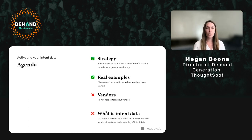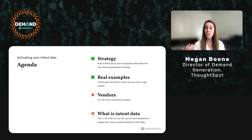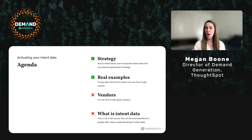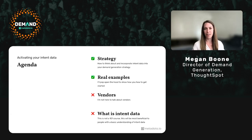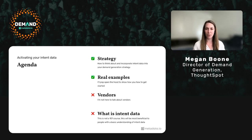Enough about me — let's jump in. We've got about 20-25 minutes of content and then some Q&A. What I am covering: strategy — how to think about how intent fits into your marketing strategy and overall demand gen strategy. I'm going to go into some real examples and show you what I'm actually doing. I'll talk about types of intent data we're using, what types of campaigns we're applying, how we're getting that data and making it real-time and dynamic — no more static list uploads.